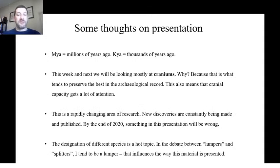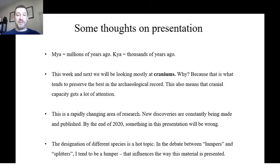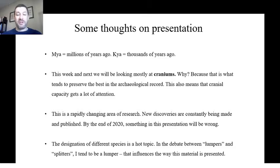A couple of notes on how this material will be presented. Throughout this presentation you'll see the abbreviation MYA, which stands for millions of years ago. Everything we talk about today happened millions of years ago, so instead of spelling that out every time on the slide, we just write MYA. Although you won't see it this week, we also use KYA to mean thousands of years ago, and we'll start seeing that next week.